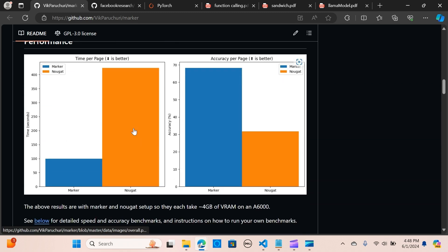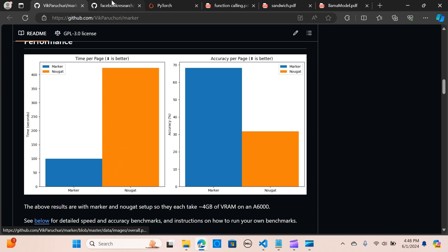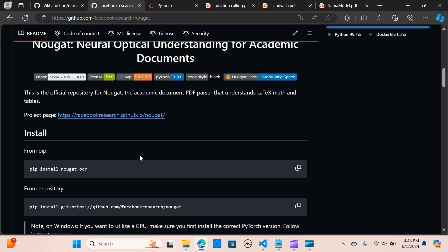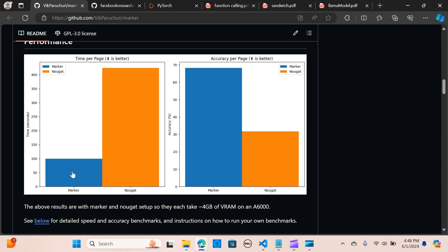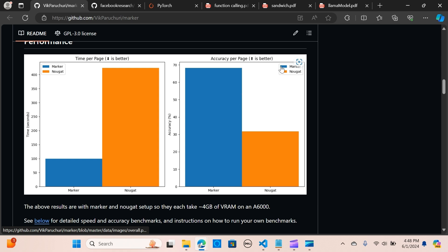In terms of performance, Nougat is a similar tool but is actually limited to academic documents. It compares the performance to that tool and you can see the time per page. Marker is really fast as compared to Nougat, and in terms of accuracy, you can see the comparison here as well.